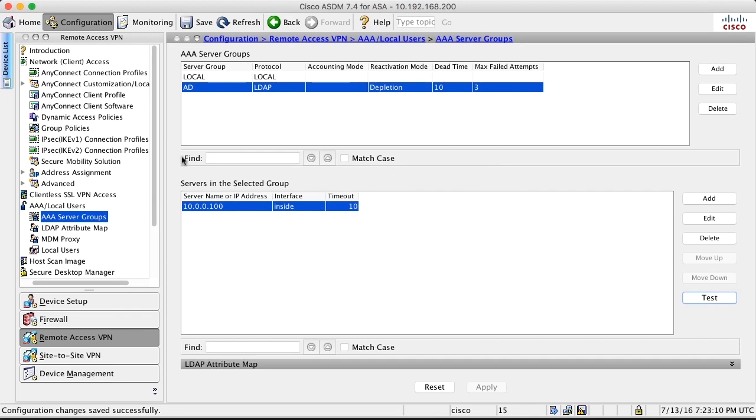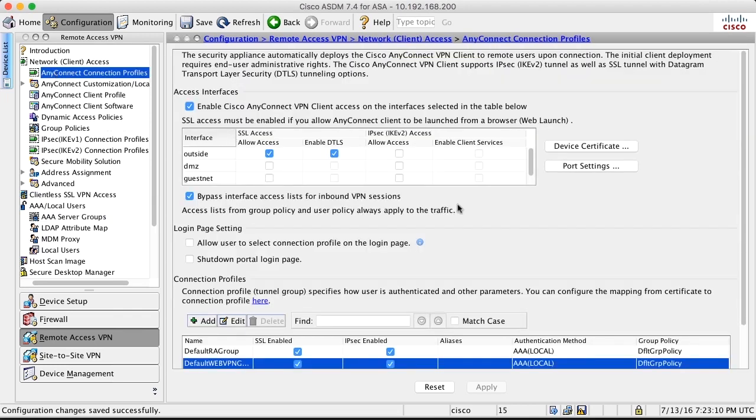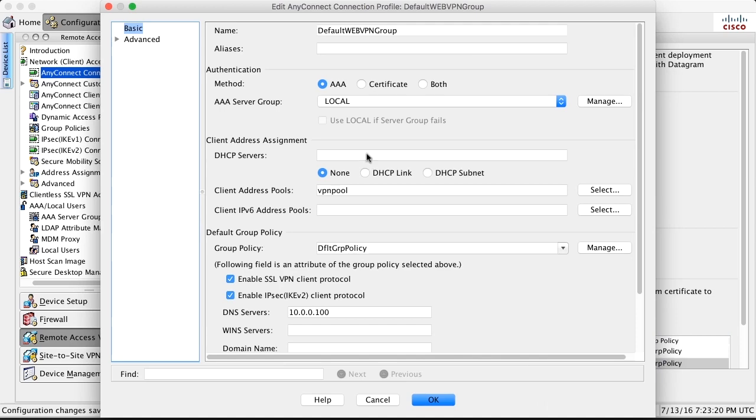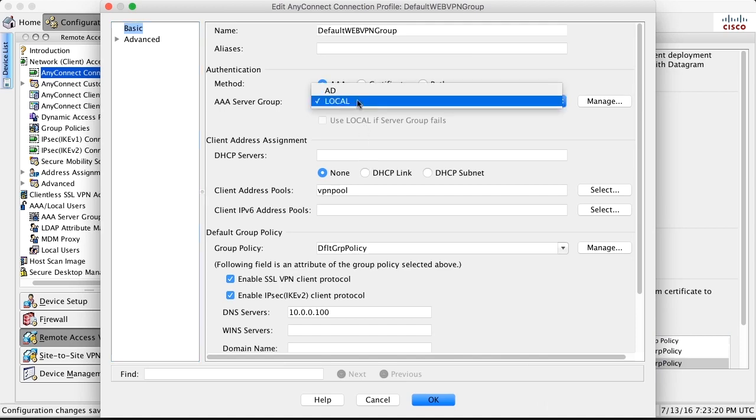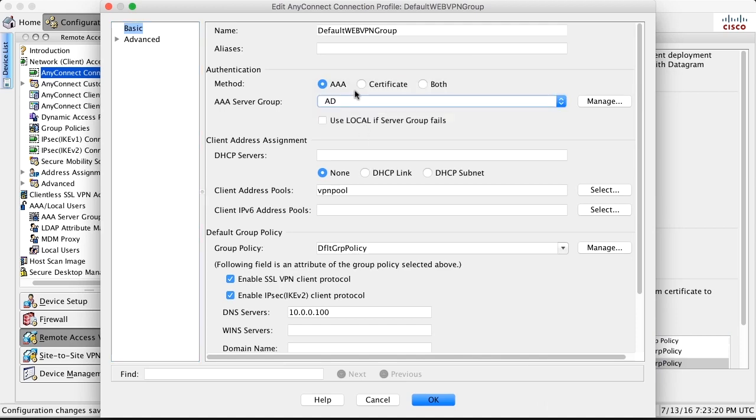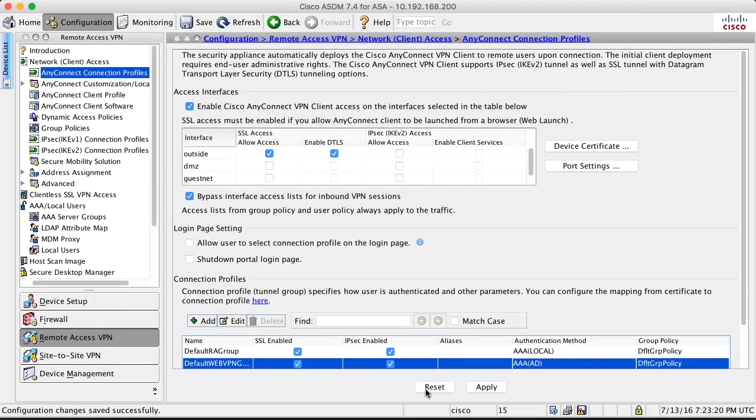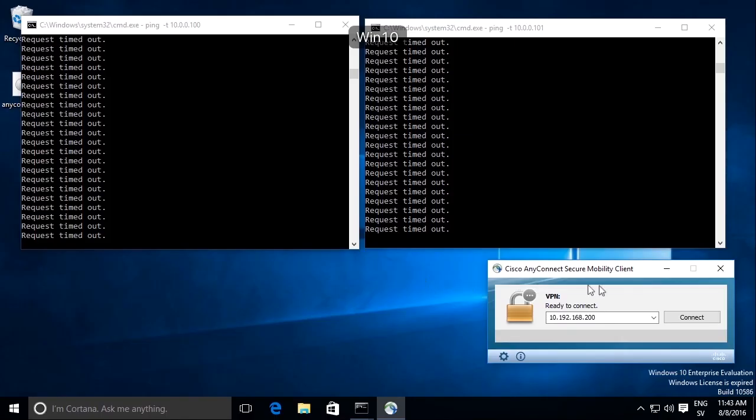After doing that, I go back to the connection profiles. I select the default web VPN group. And I change from local to AD for that group. Now I apply the Active Directory authentication for default web VPN group.